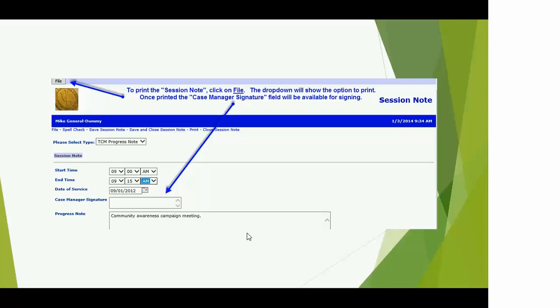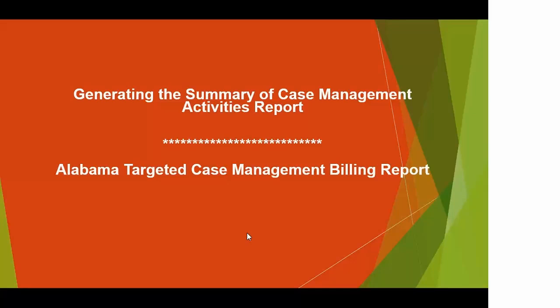The progress note field is where everyone would be adding their information. It gives you enough room to meet everybody's needs. If you want to print this, go to File and Print and you'll get a web page — not a nice PDF or crystal report, just the web page with the ability to put the case manager's signature in that field. Once you're done with your session note, save and close, and you have a record for that person.